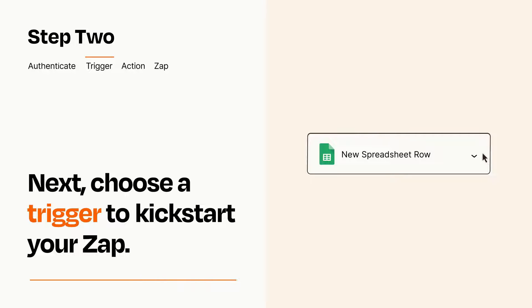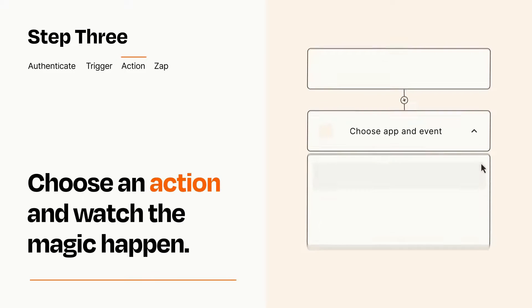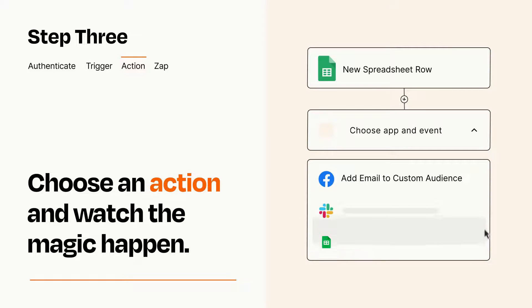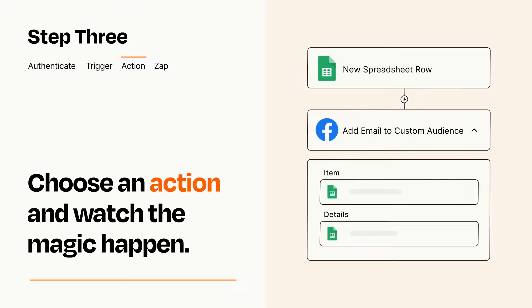This last part is where the magic happens. Choose the action you want to happen in your target app. You'll see a bunch of fields where you can specify the details of your Zap. You can type free form text or pull data in from your trigger step as needed.